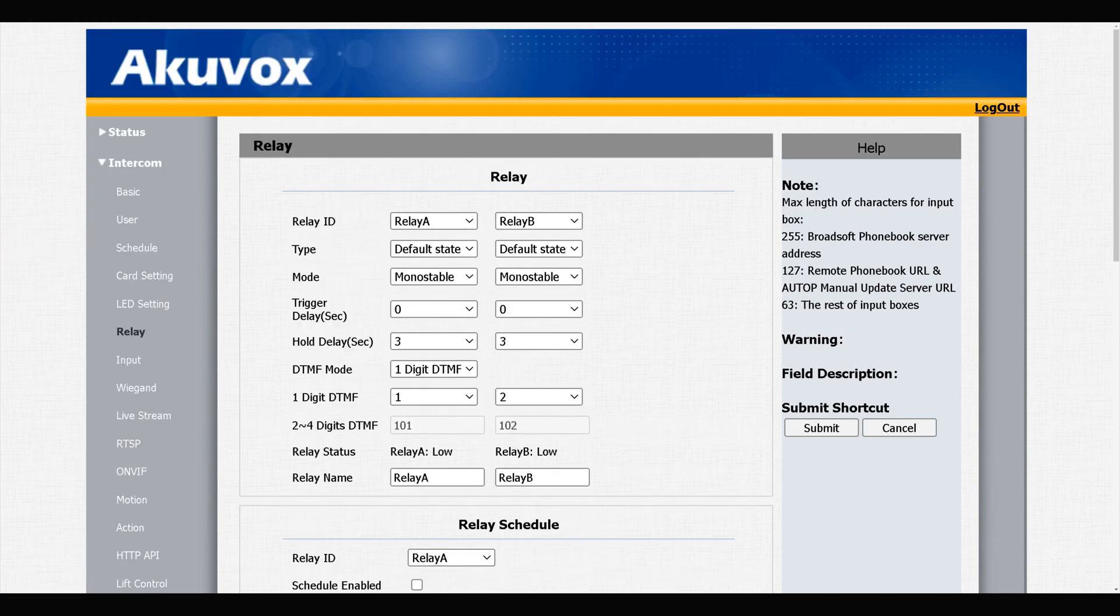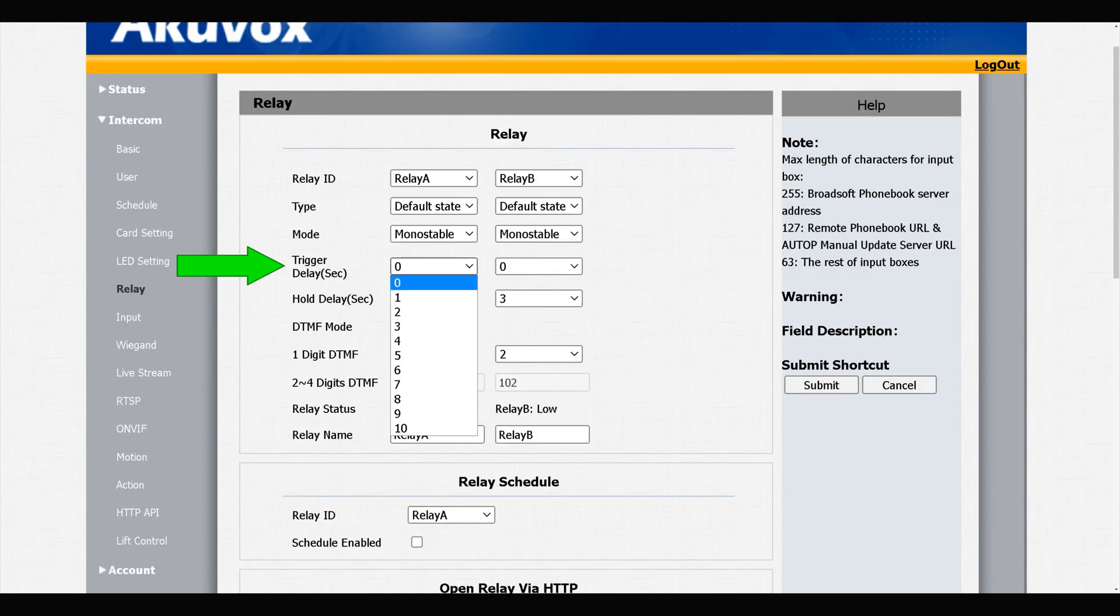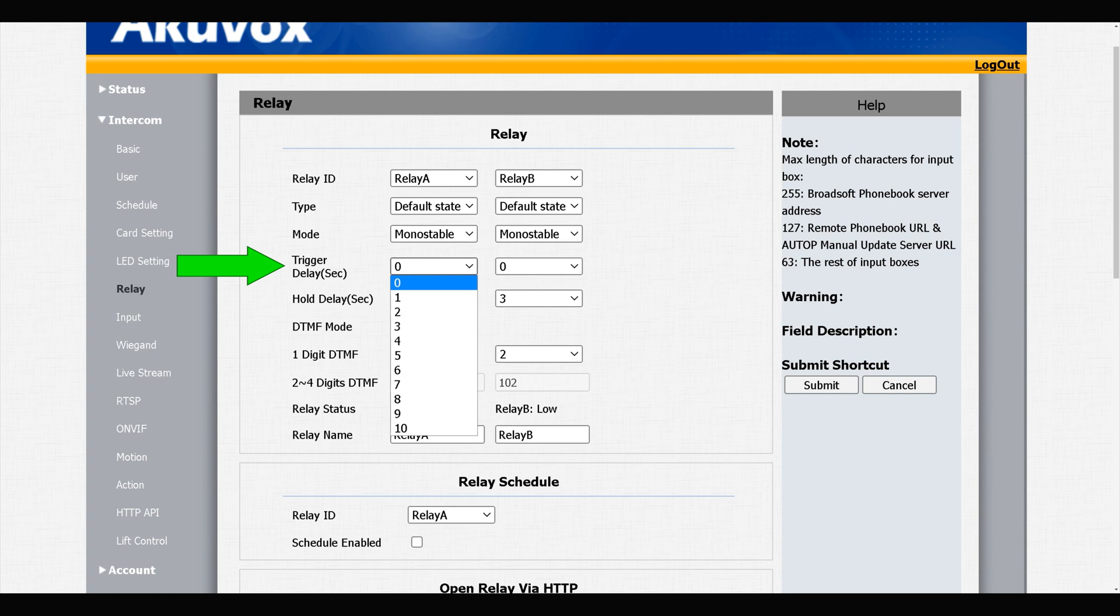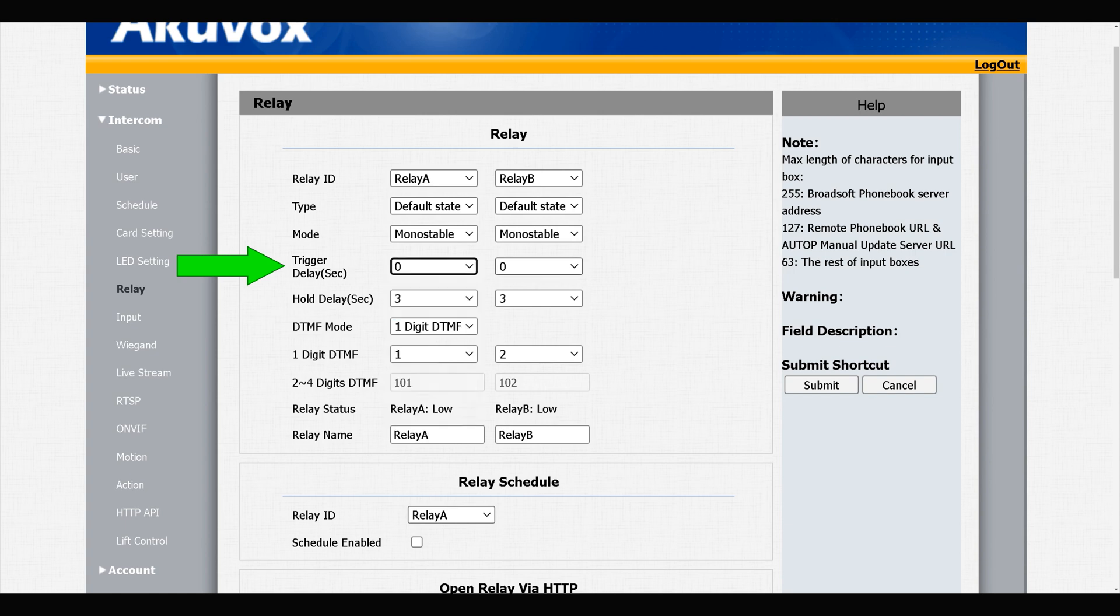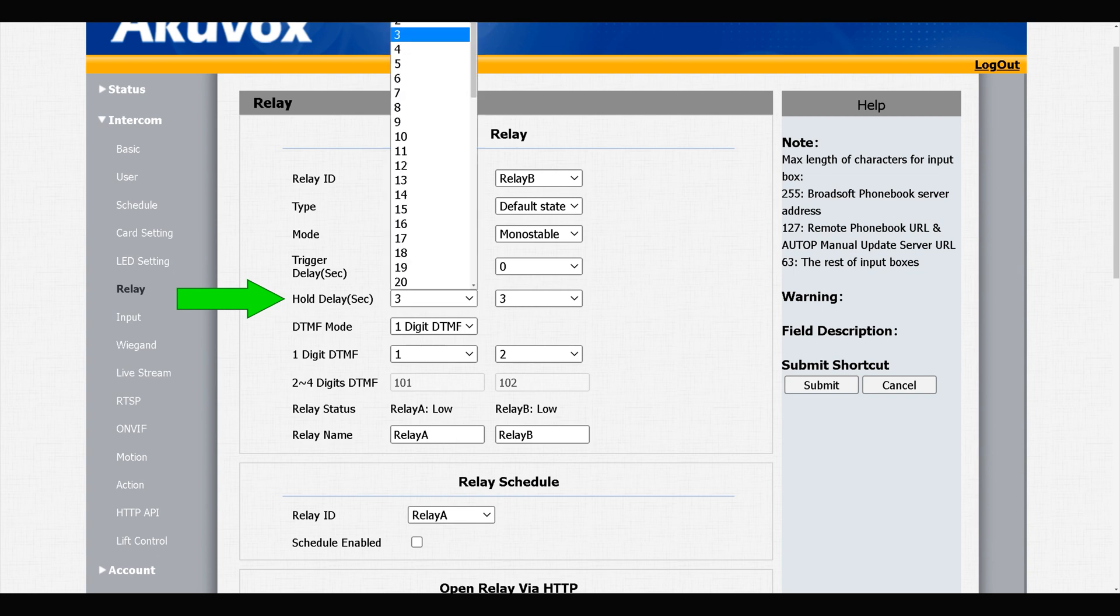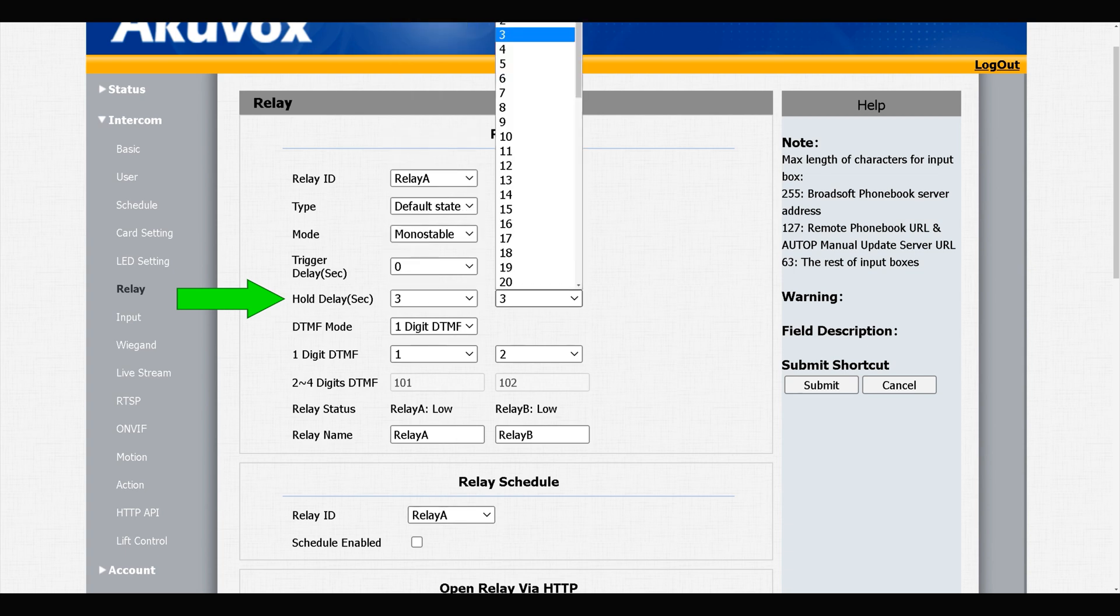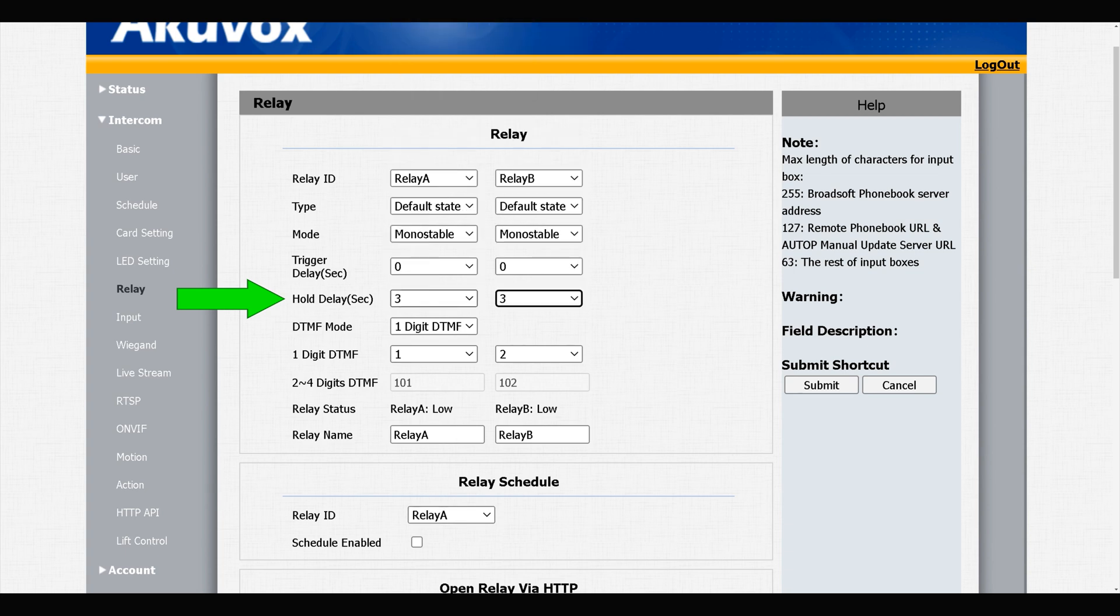My door phone has two relays. Trigger delay specifies the delay time in seconds for each relay to be triggered. We have All Delay in seconds, which by default is set to three seconds. After triggering each relay, they are triggered for three seconds.